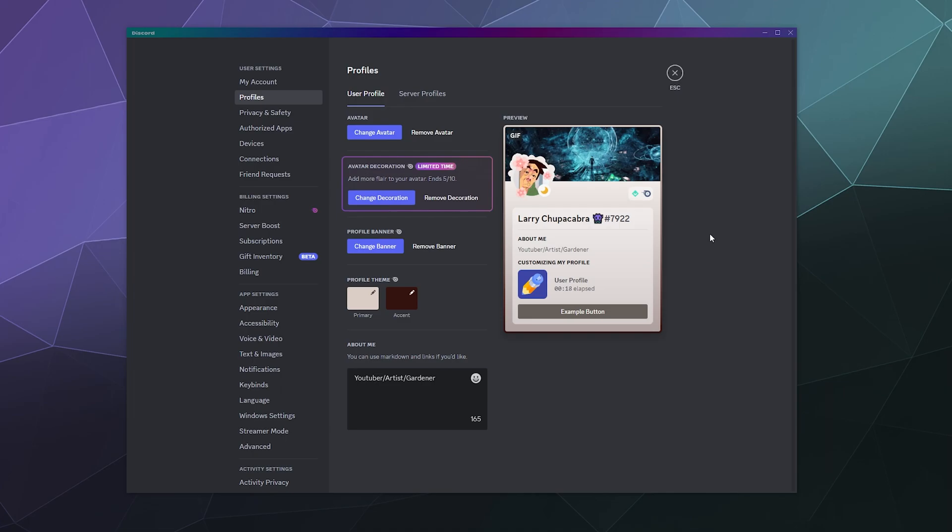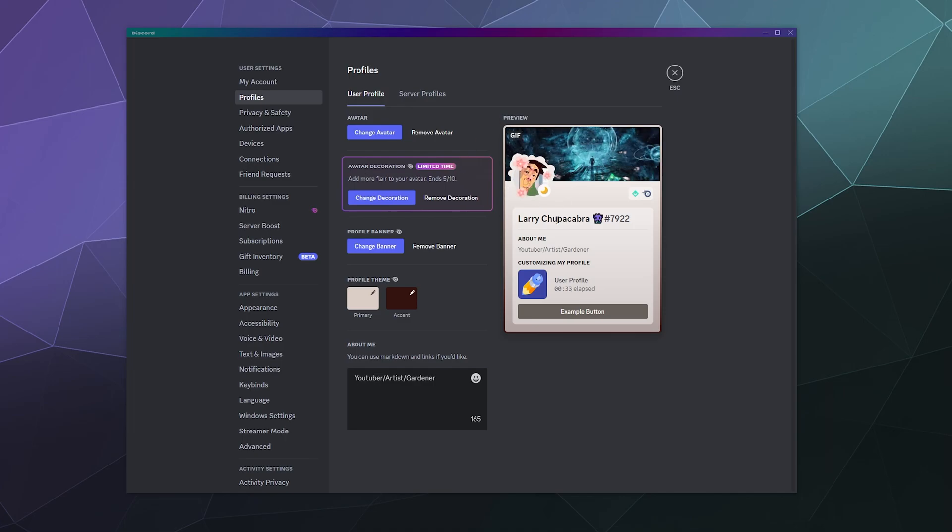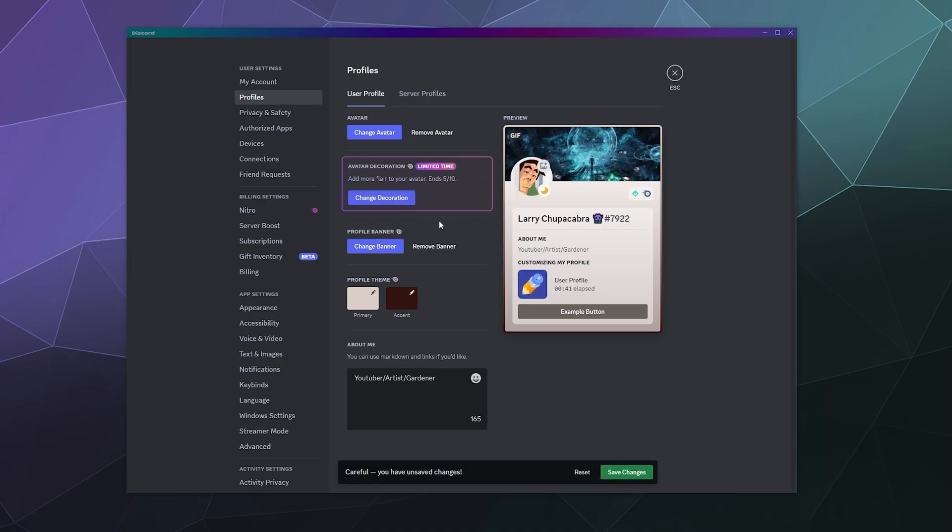This one currently ends next month on the 10th, so you have about a month from Easter to play around with it and see what it does. It's a little decoration around your avatar or your profile picture that is animated. I can remove it right now and it's just around my picture.